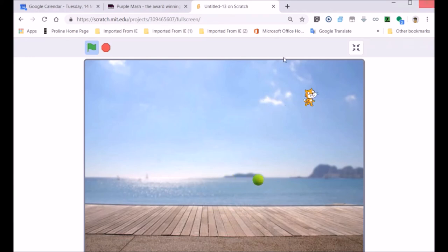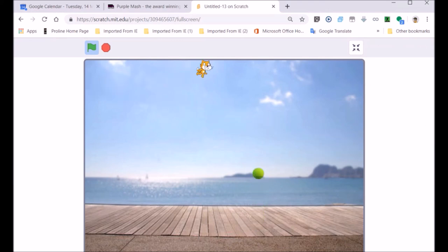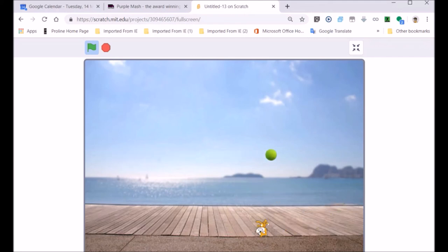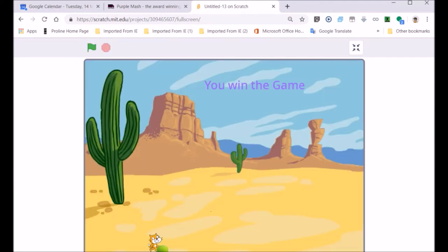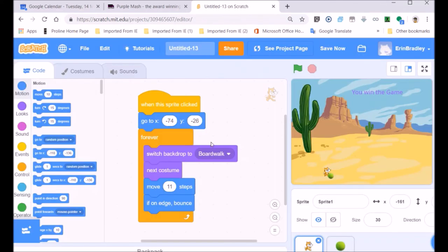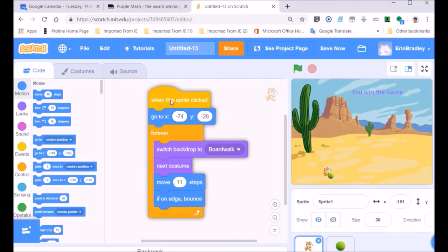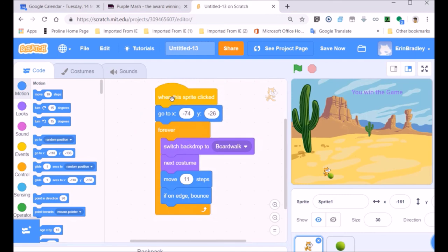I'm just going to simulate and see if I can move the ball with my keyboard. If I do hit against the Scratch cat, it should stop the game. I knocked against him right at the end and it says you win the game — the desert backdrop was indicating that the game had been won. So it seems to be working.